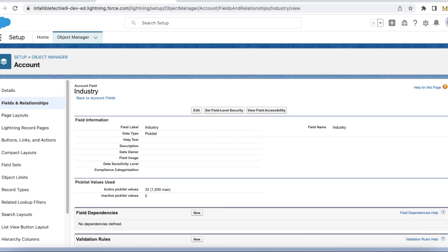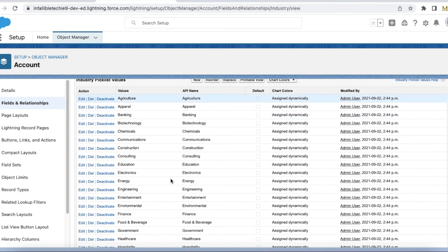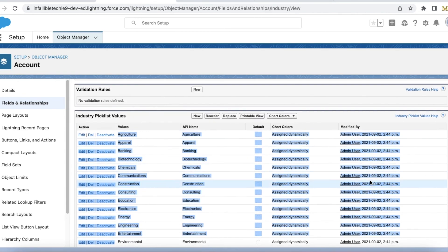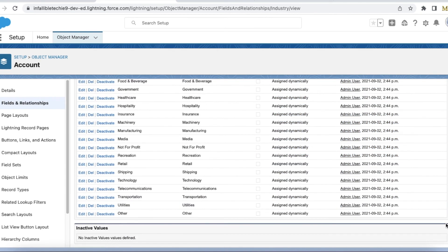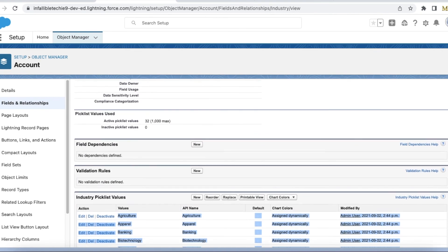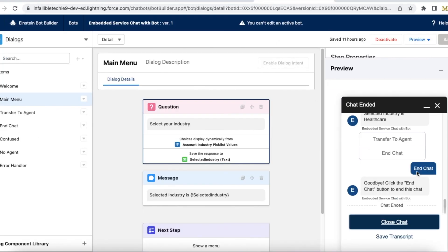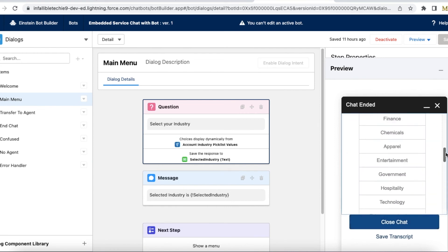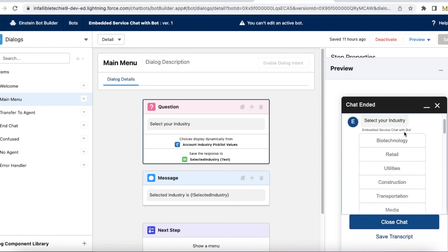These are all the active values that were displayed. I hope it was helpful.